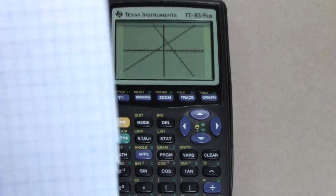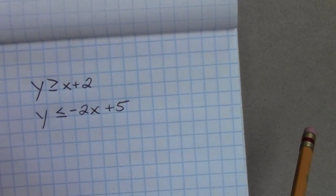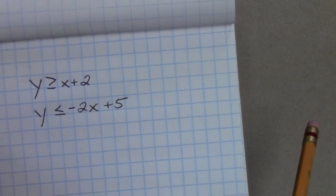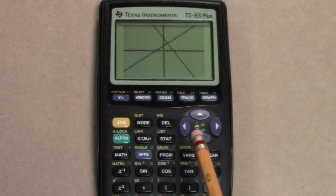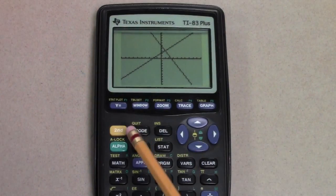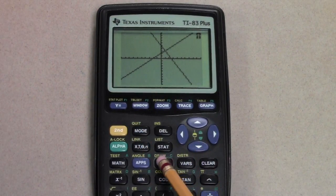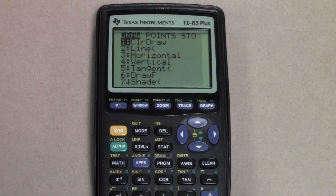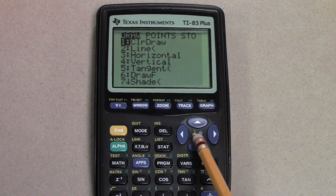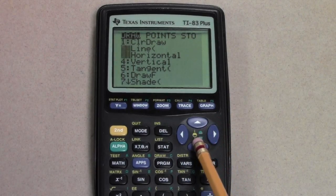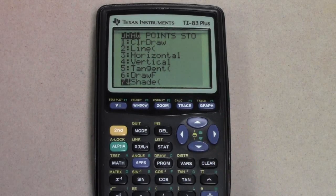We're trying to graph the system of inequalities. In order to do this, we need to use the shade option. Hit Second Draw, which is the second option on the program key. Go down to Option 7, which says Shade.